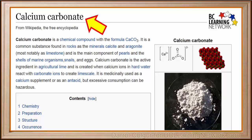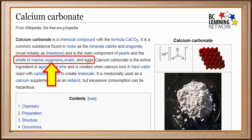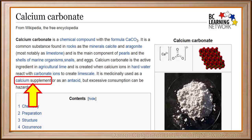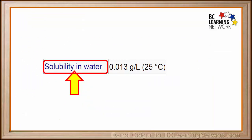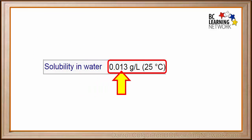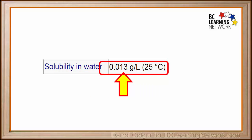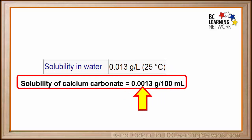Different substances have different solubilities in water. If we look up a substance called calcium carbonate, we see that it's a mineral that makes up a type of rock called limestone. It's the main component of pearls and many shells, including snail shells and eggshells. It's even used as a calcium supplement or as an antacid to control excess stomach acid. Scrolling down on its web page, we see that its solubility in water is 0.013 grams per liter at 25 degrees. Because 100 milliliters is one tenth of a liter, its solubility is equal to 0.0013 grams per 100 milliliters.